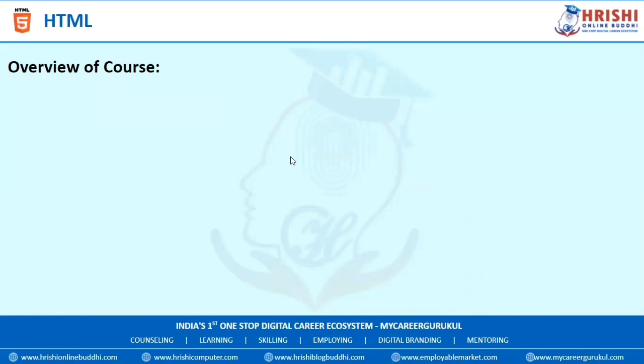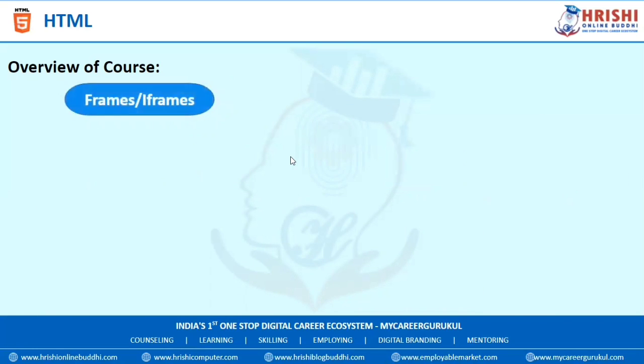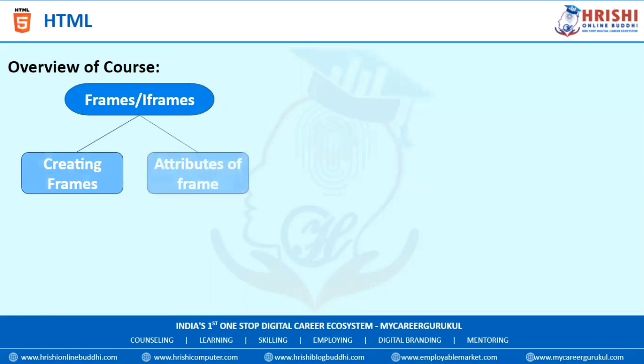The next topic is Frames and Iframes. In this, we are going to learn how to create frames and the different types of attributes used with Iframes.